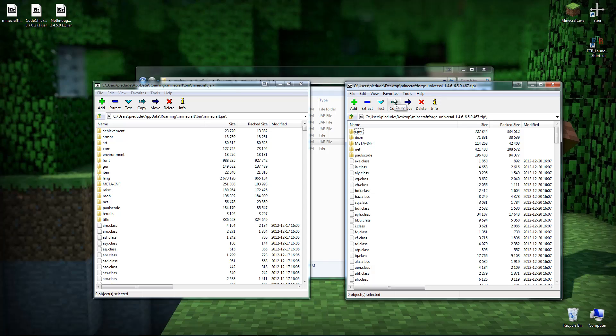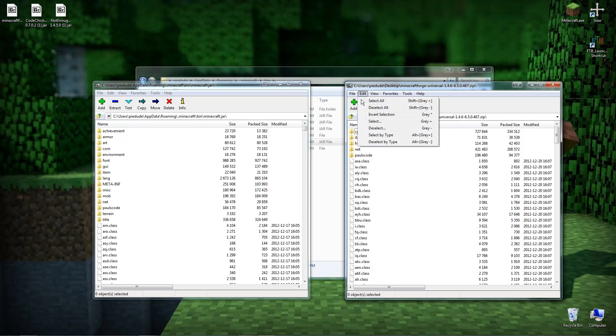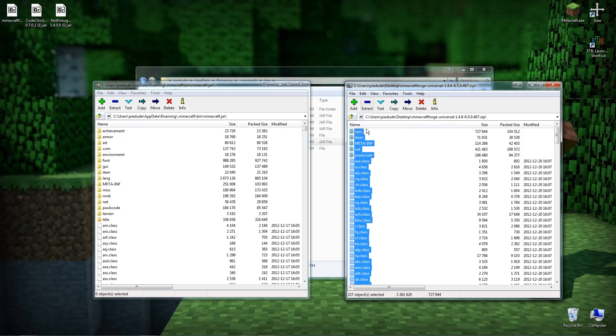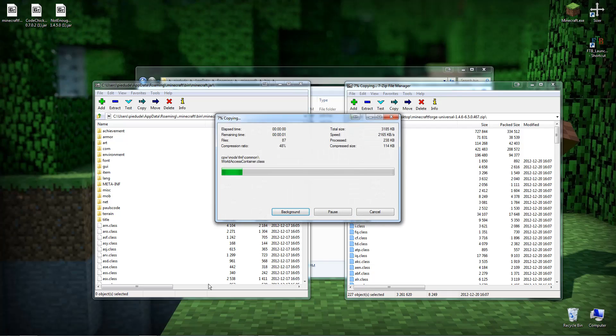I'm using 7-Zip but you can use like WinRAR or whatever archive program you use. But again I'm using 7-Zip. All you can do is just use Edit and then Select All. Select all the files and then just drag and drop from the universal zip file into your minecraft.jar, just like that.